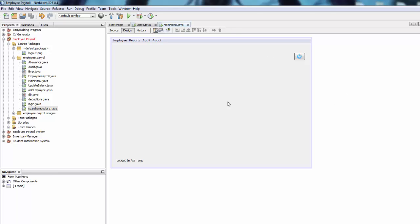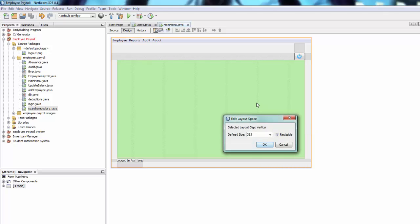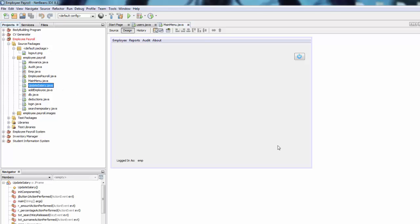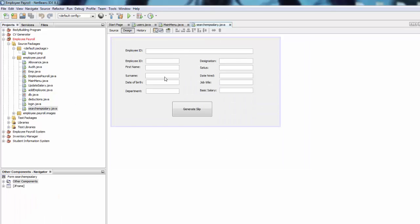Now we're going to add six buttons to the main page so that when we run it we can just click a button and it will take us to the pages we need: employee manager for adding employees, search, allowance, update salary, deduction, and payment which links to the search and salary page where you can generate the salary slip.